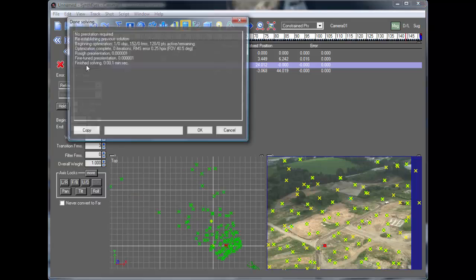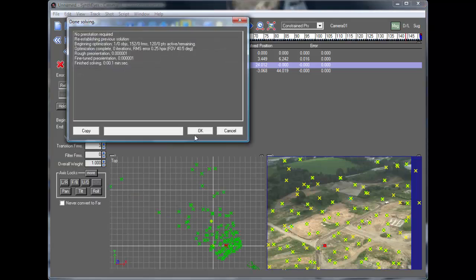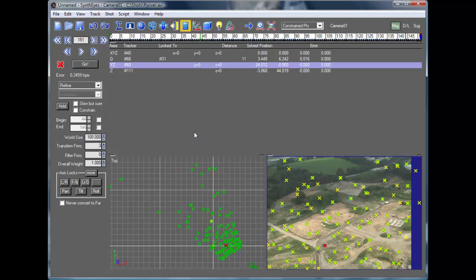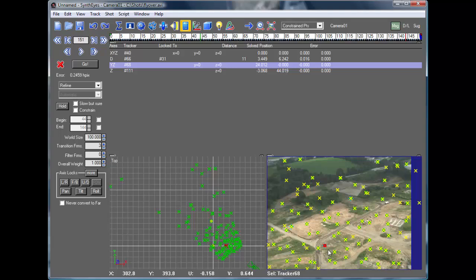So now if I go and re-do the solution, now all my errors are zero and the distance is the value that I want. So it's pretty simple. You just need to go back and adjust that one size constraint.